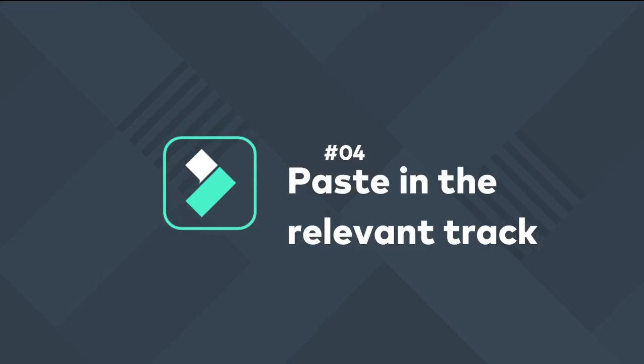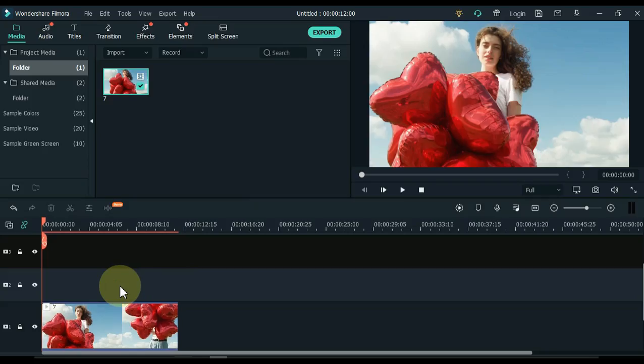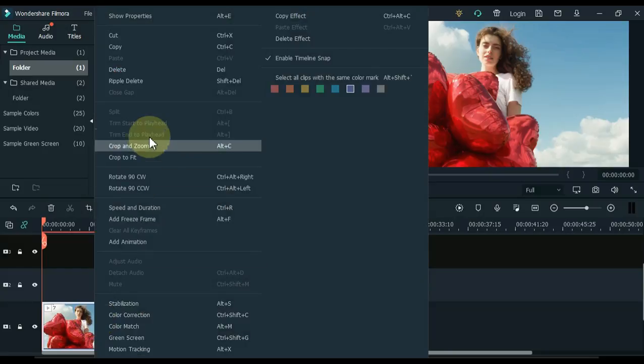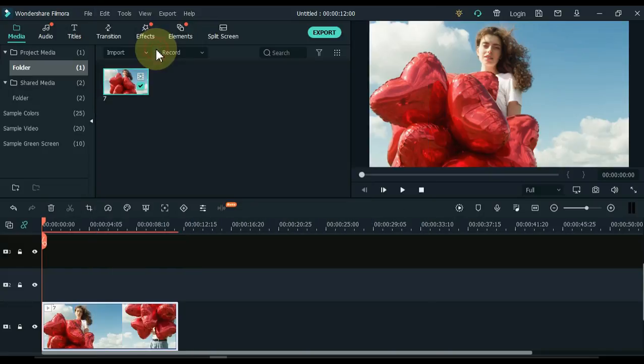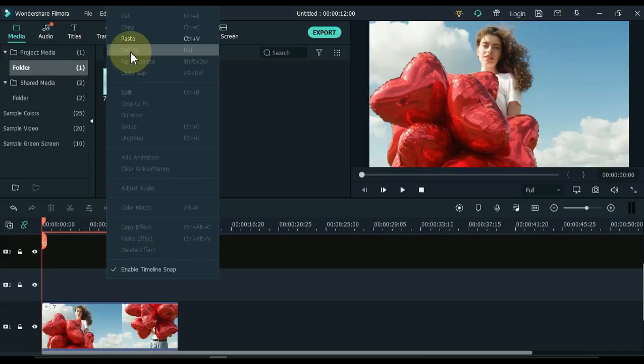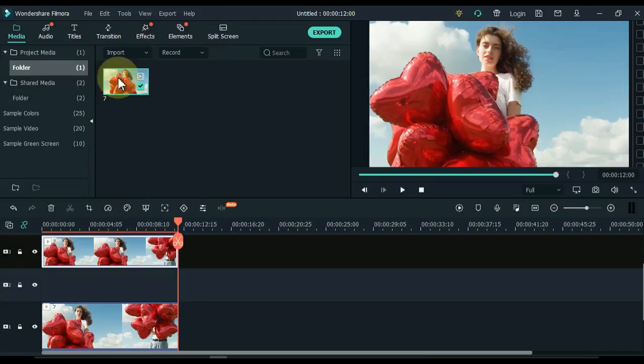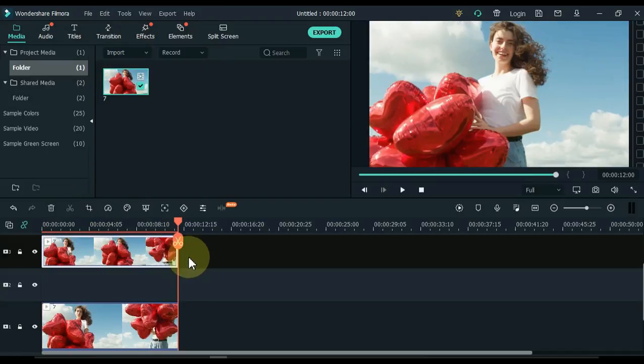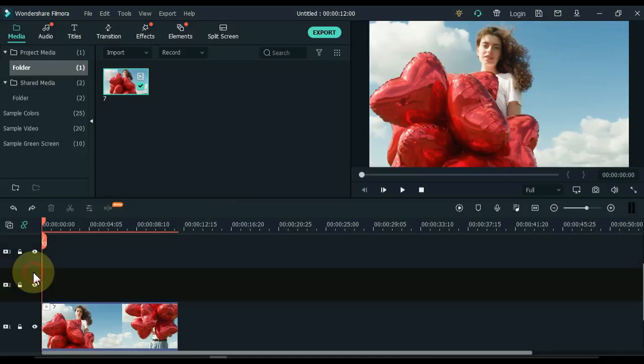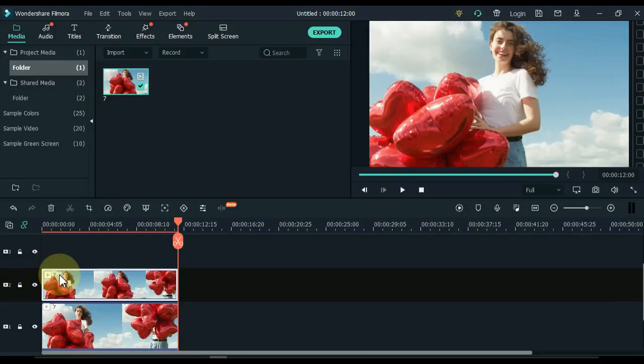4. Paste in the relevant track. In this trick we will explain how to copy and then paste in the relevant track. For example, I copy this video and then I want this video to be pasted into the second track. But when I paste, this video is pasted in the third track, not the second track as I wish. What do we do wrong here? Here we make the mistake of not selecting the track in which we want to paste video, image, etc. When we click on the relevant track, your copied item will be pasted into that track. Hope you understand now.